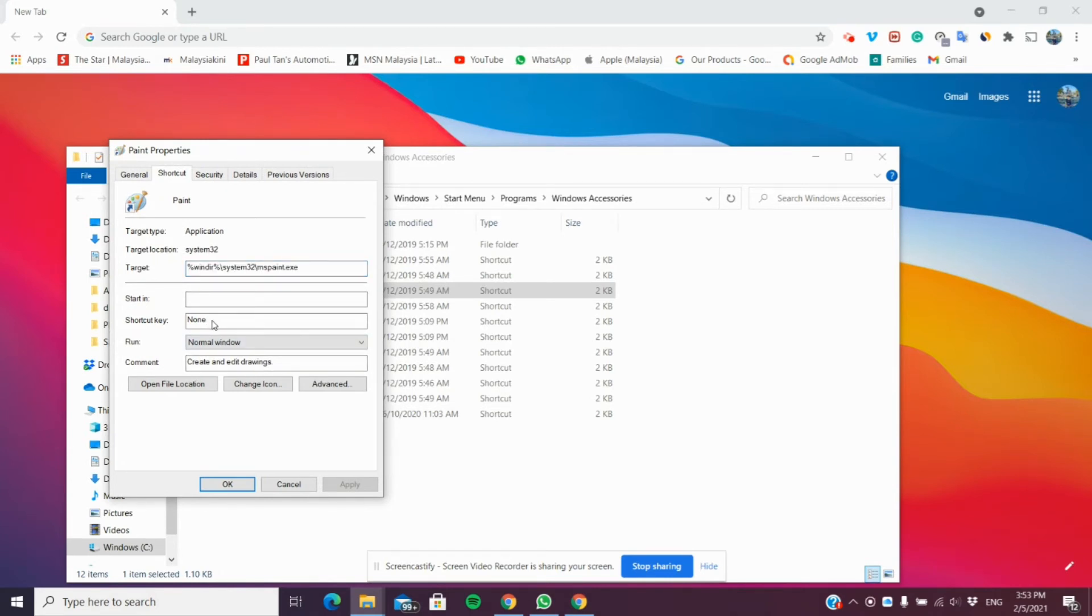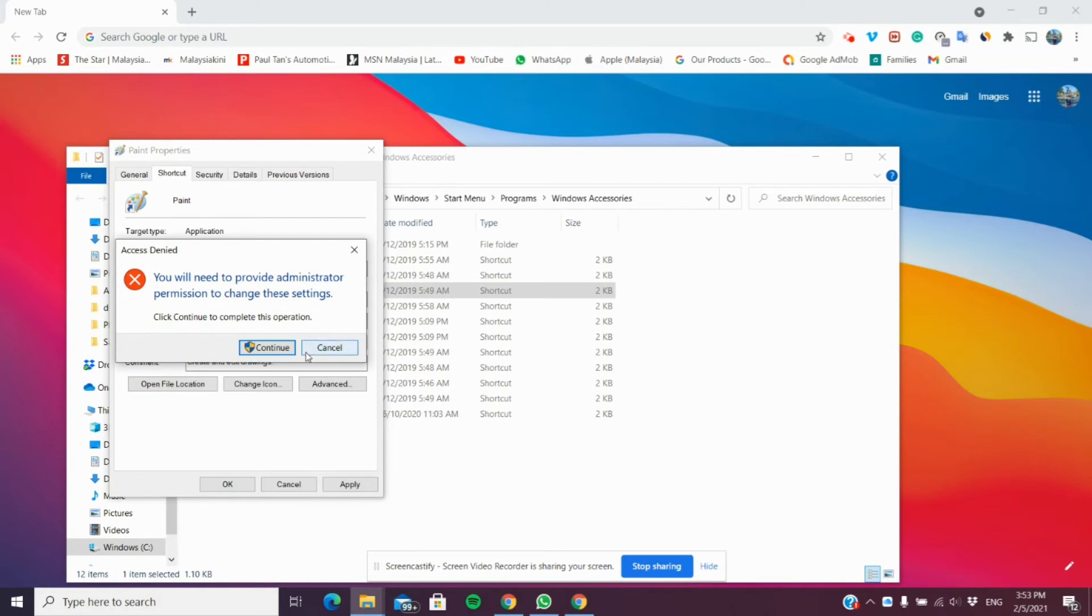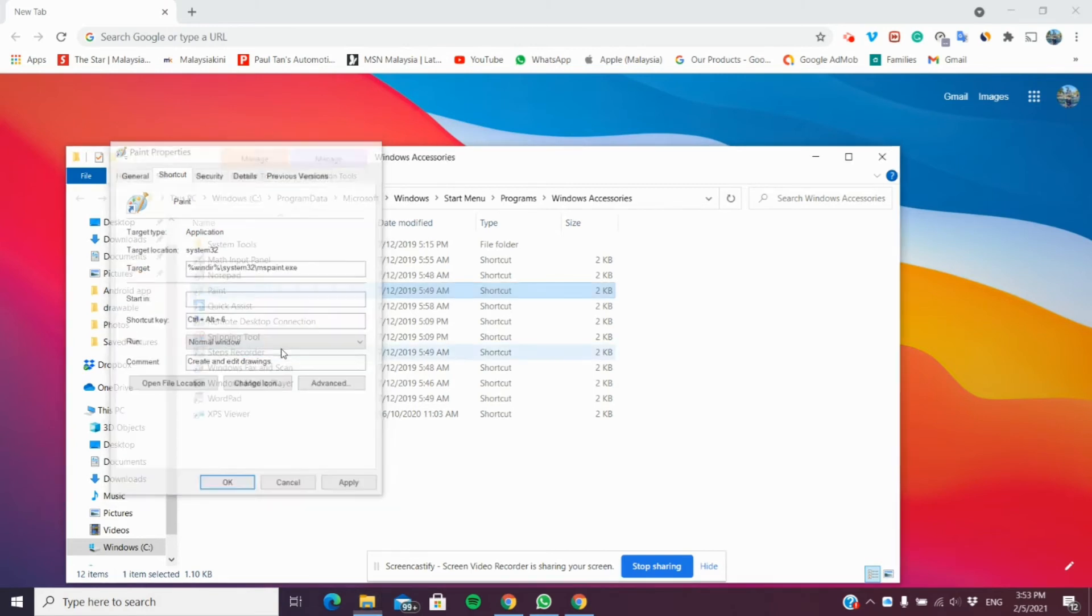So, if I give a shortcut key of Ctrl-Alt-6, now, make sure to always use Ctrl-Alt, then give a number to it. So, Ctrl-Alt-6. And click OK. And click Continue.